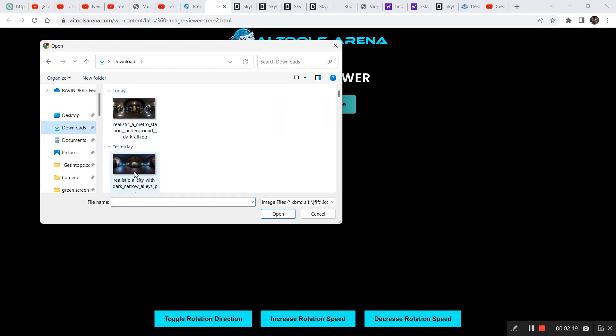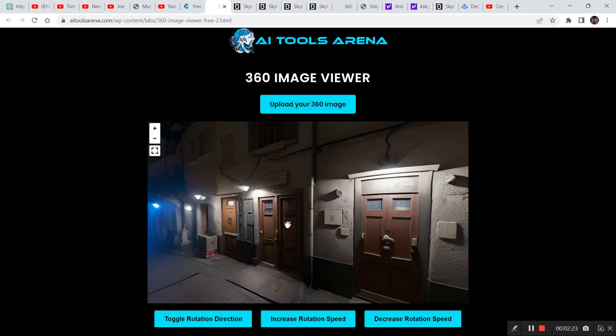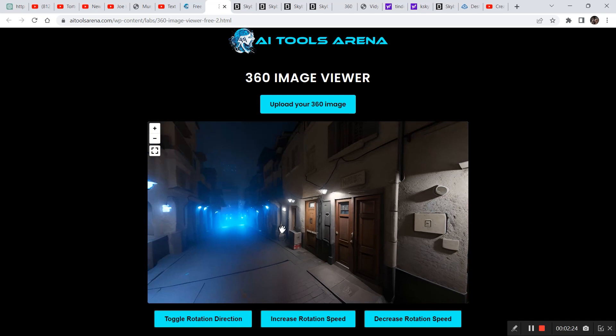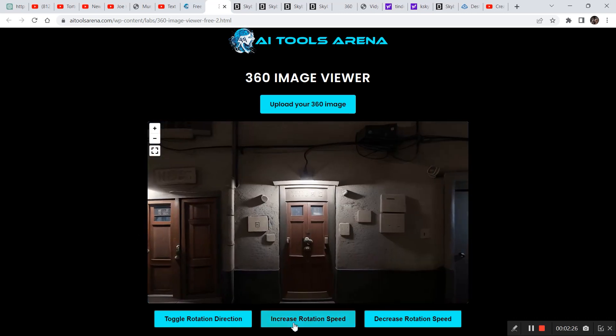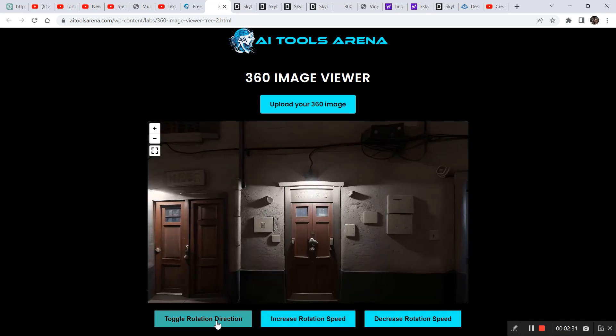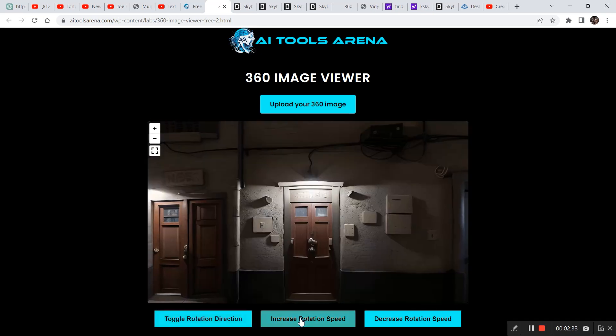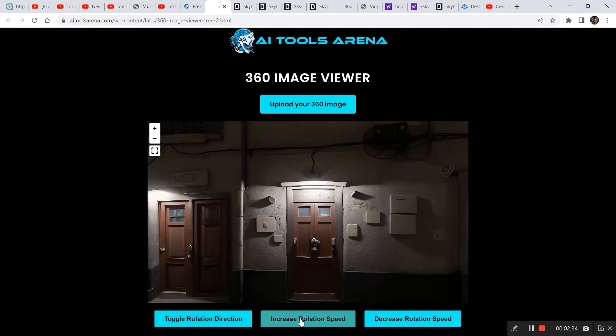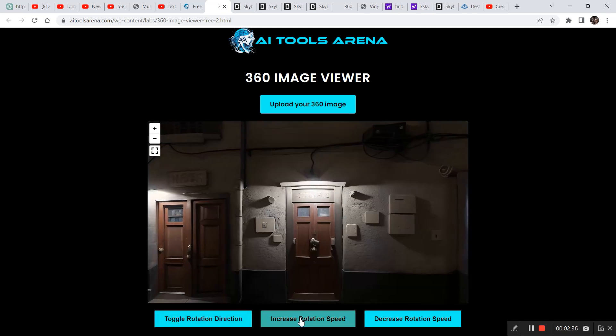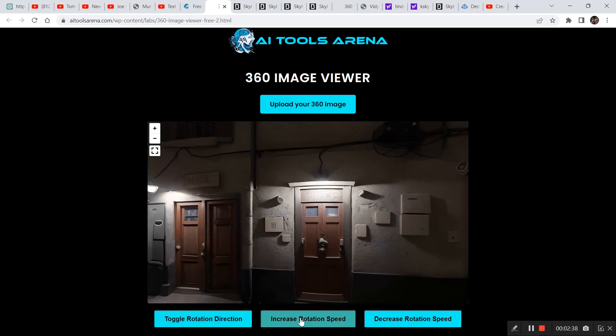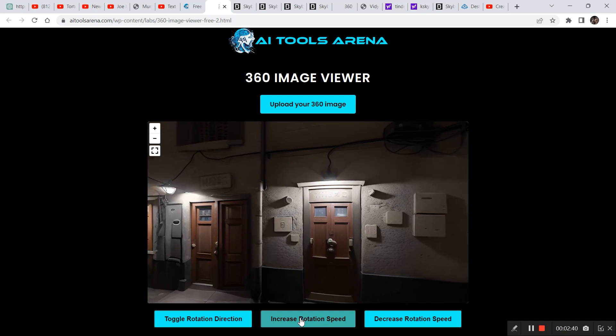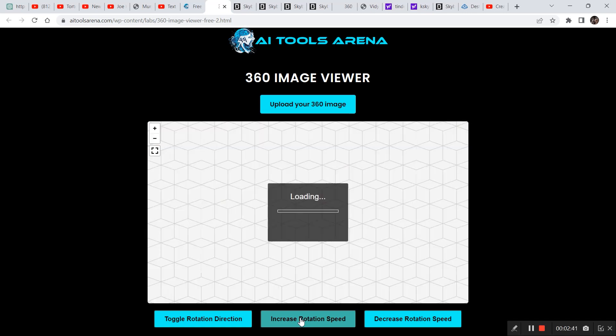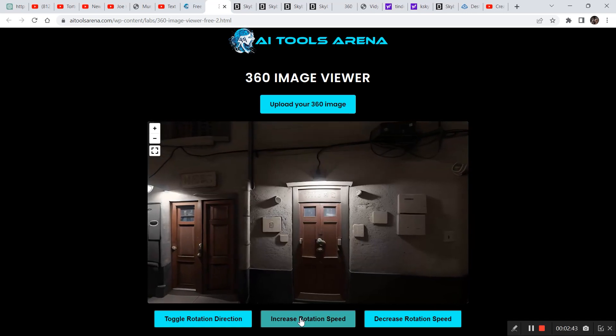So if we click on visit 360 viewer we can view any 360 image that we downloaded from Skybox Labs. So click on upload image and you can upload any image that you downloaded and right here you can view the image. And you can start rotating the image by clicking on toggle rotation, and if you want to increase the speed of the rotation just click it multiple times.